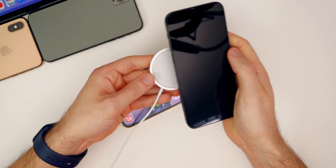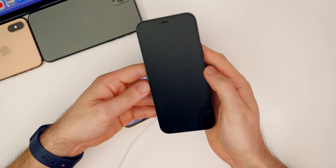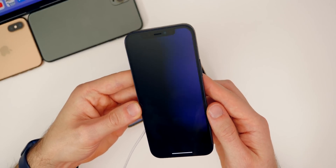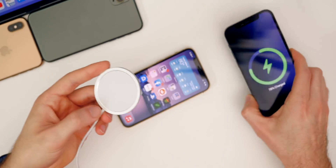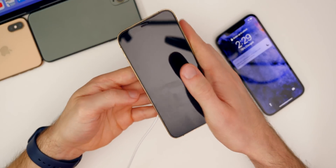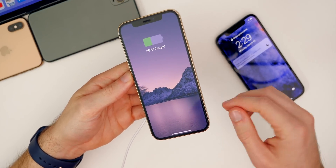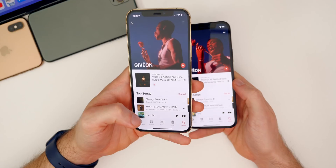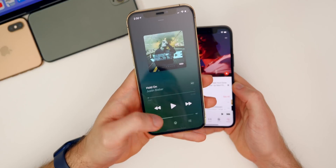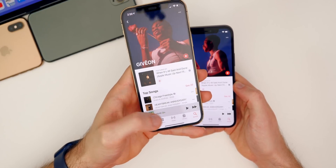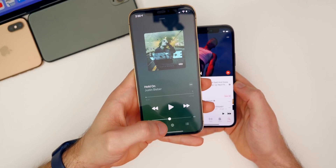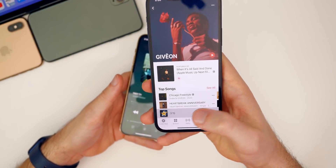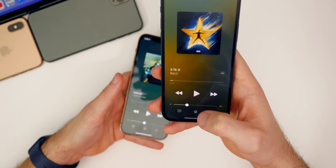Another fix in beta 4 is that the MagSafe animation is back. If I connect my MagSafe puck to the back of my iPhone 12, you can see the animation appears, whereas on beta 3 there was no animation at all. Also in the Music app, the volume slider dot that had a slight delay in beta 3 is now fixed in beta 4 — it stays visible consistently without disappearing.